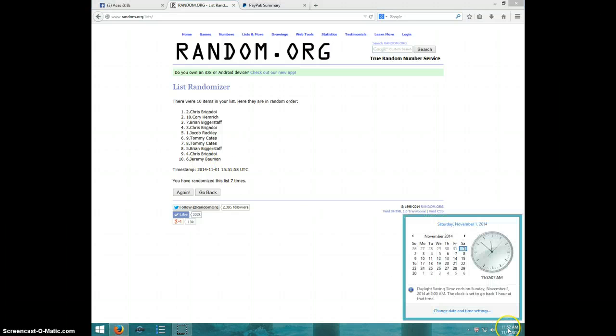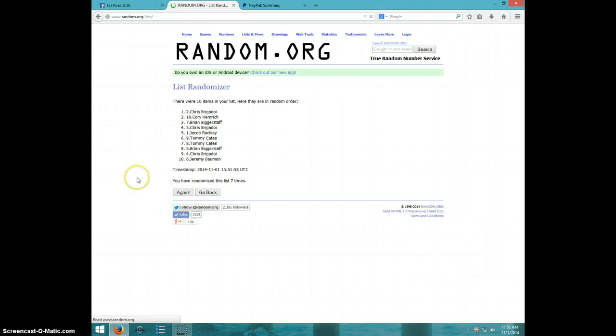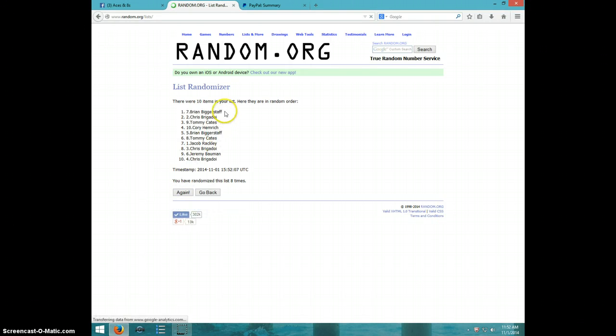It is 11:52. Eight and final time. Good luck. Brian, spot number seven.